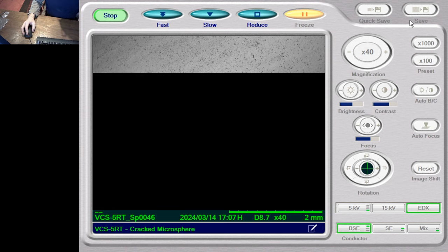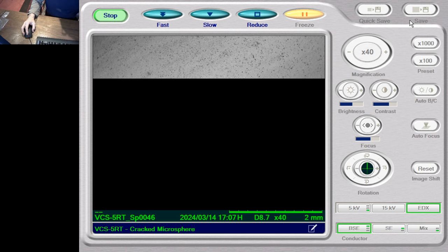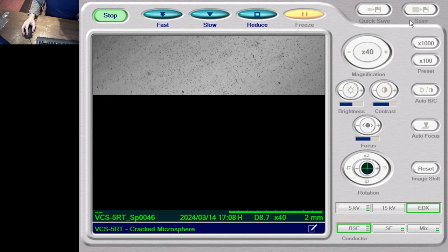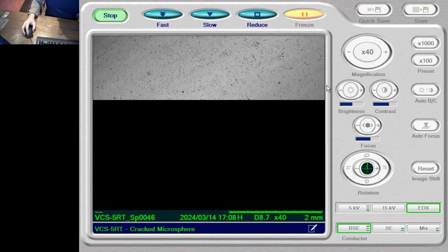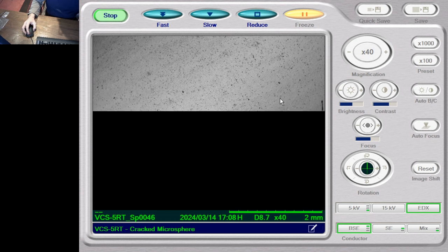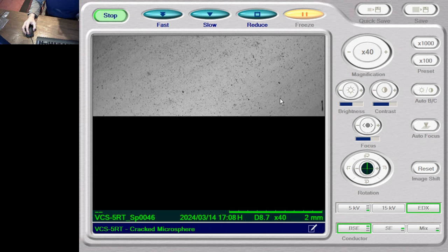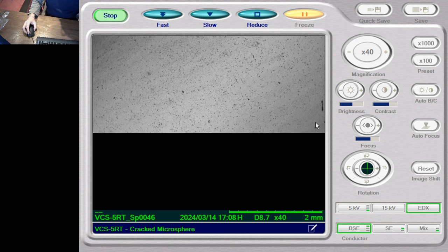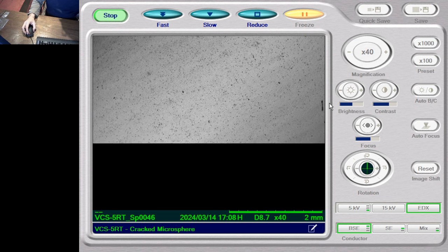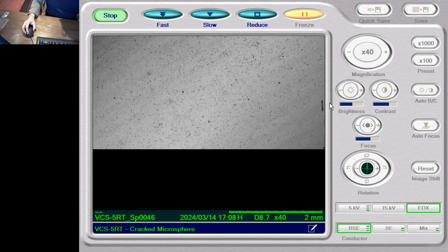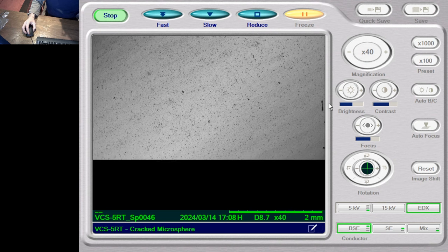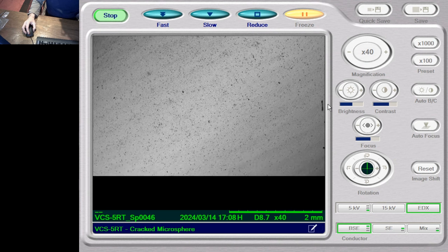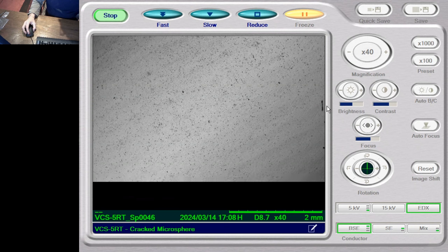That gives us an opportunity to see different elements as different colours. I imagine that the bulk of this is copper oxide, which because of the copper is bright — it is the sort of light grey background. And there appears to be these darker spots, which are going to be lighter elements — lighter in terms of their mass.